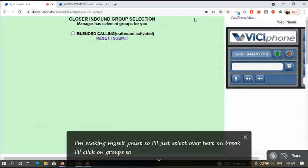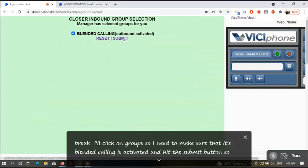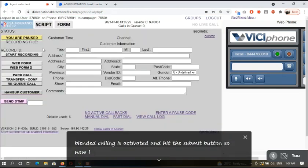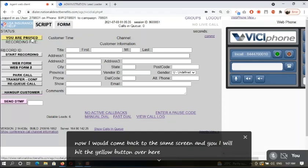I need to make sure that blended calling is activated and hit the start button. So now I will come back to the same screen and I will hit the yellow button over here.